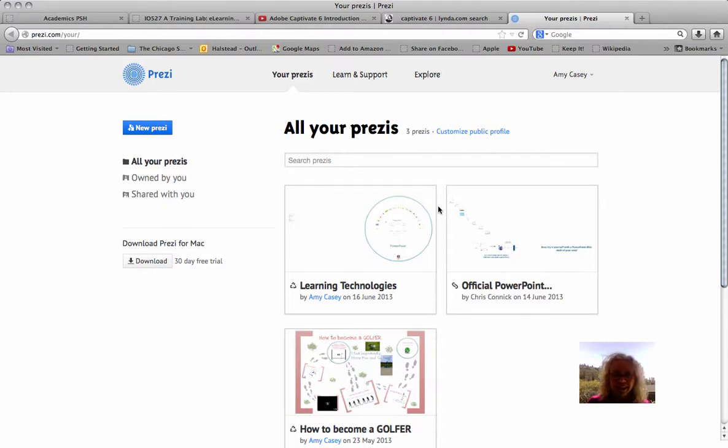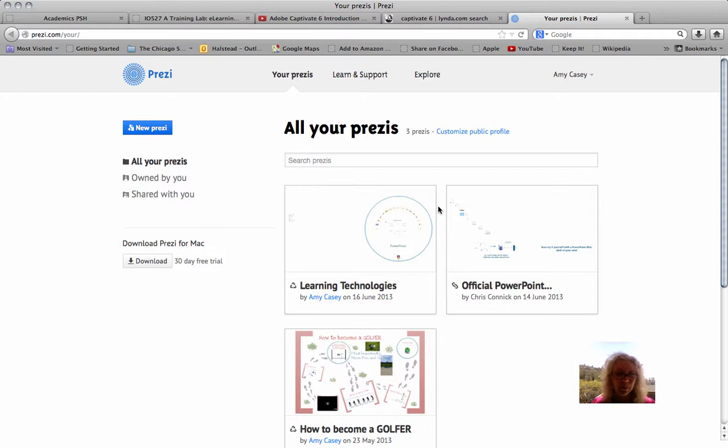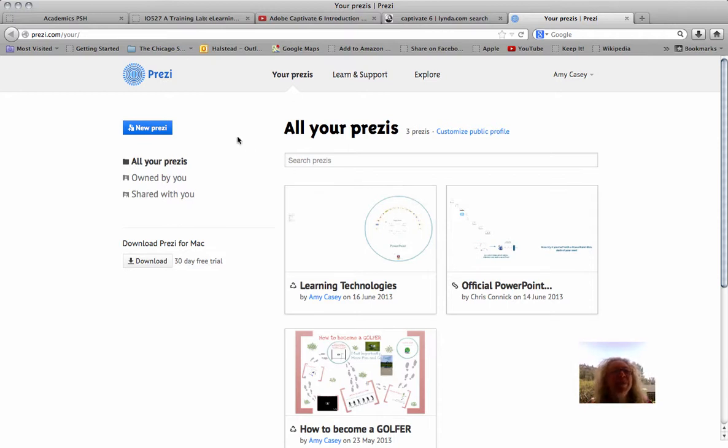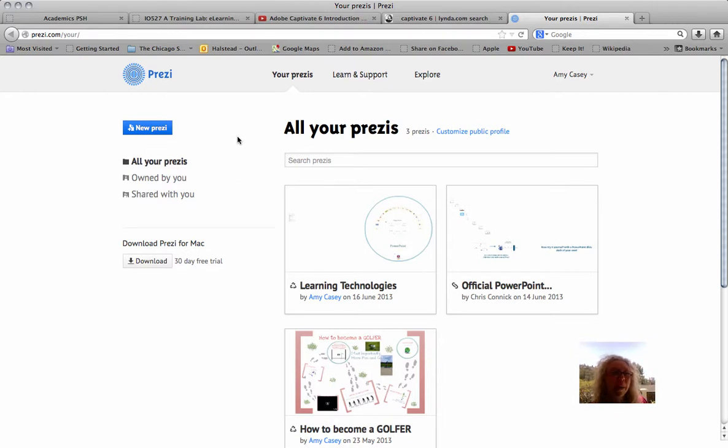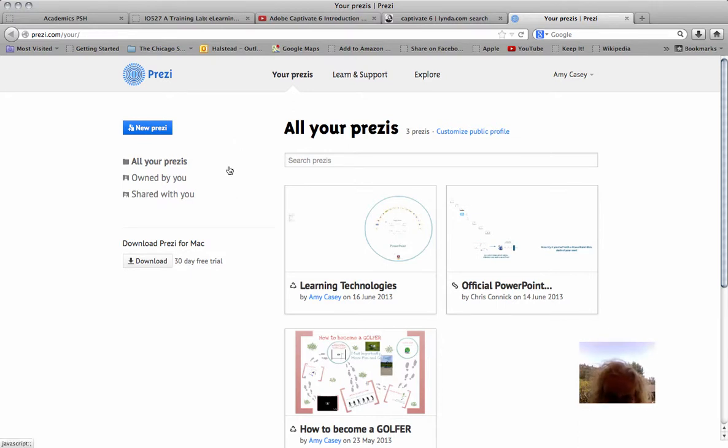Hi, this is Amy Casey with an instructional video on how to use Prezi. This is Prezi. What is Prezi you might say? Prezi is an interactive technology that can help you create multimedia presentations that are fun and exciting.